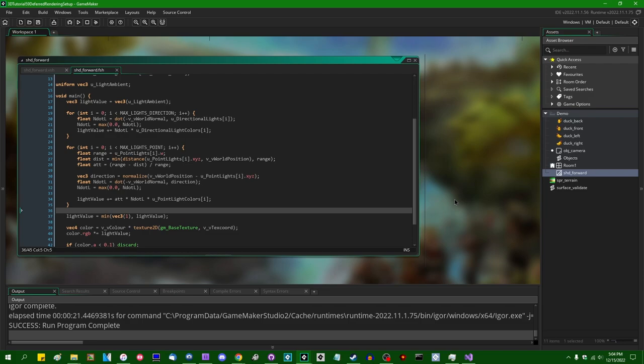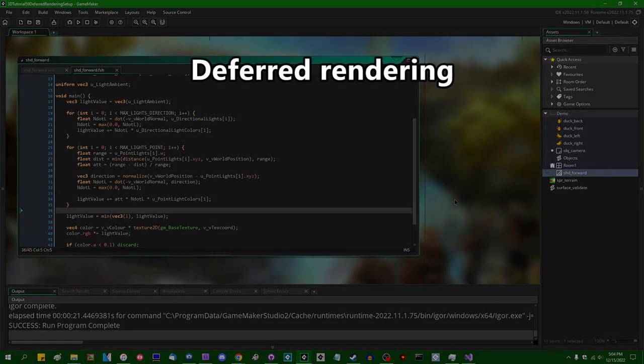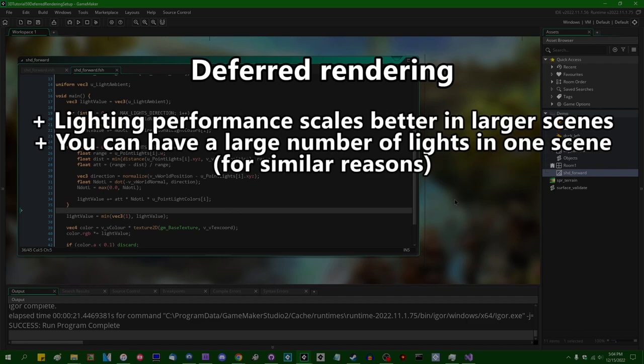The solution to that, or at least one of the more popular solutions, is to use something called deferred rendering. What deferred rendering does is somewhat counter-intuitively render multiple copies of the same scene, but they're going to be very computationally simple copies. Each of these images contains different information about the scene, which we can combine to reconstruct the final image. I realize that sounds a little bit counter-intuitive, but it's not as stupid as it sounds.